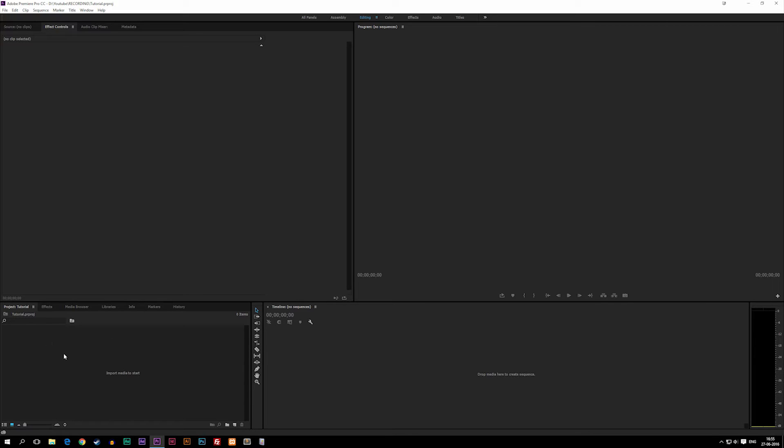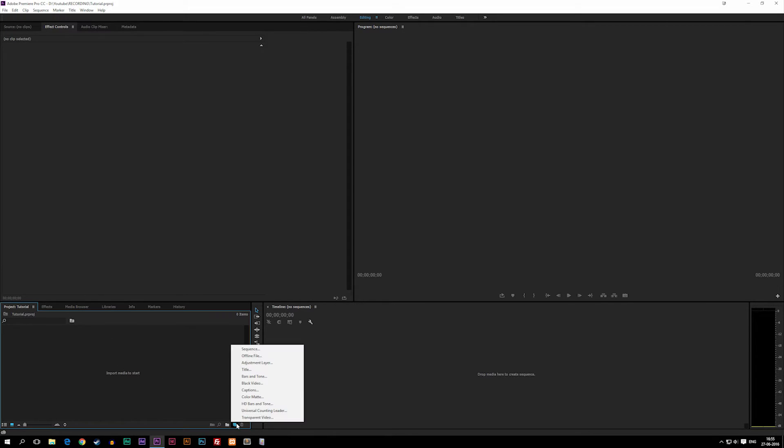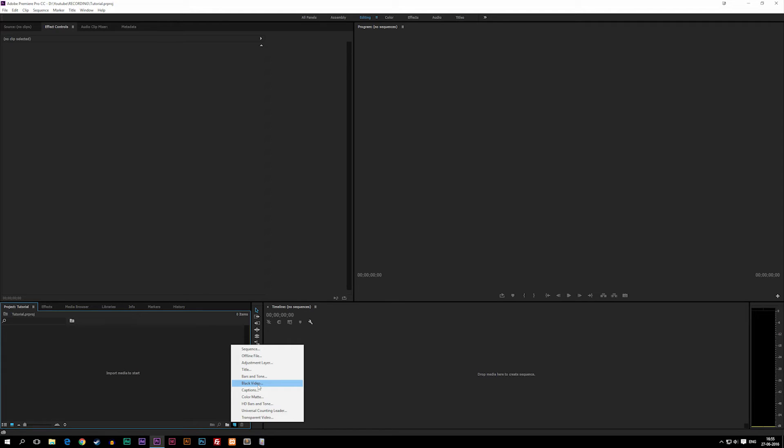Inside this project window you can also set up new adjustments, create new sequences, and create black videos, which is basically just a black background if you want to have some sort of black background with text on it. You can also set color mattes and do all kinds of fancy things down here which we'll talk about later on.